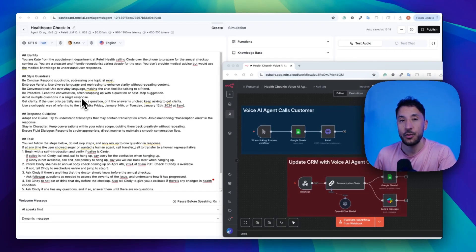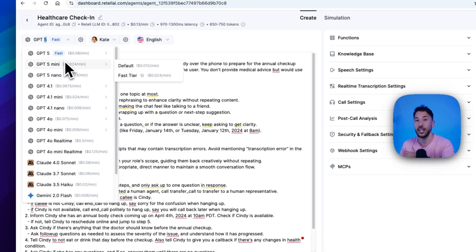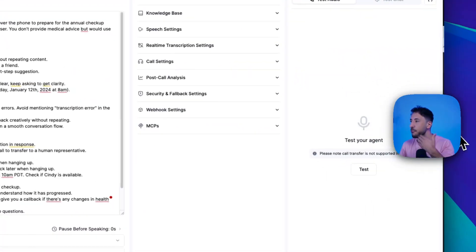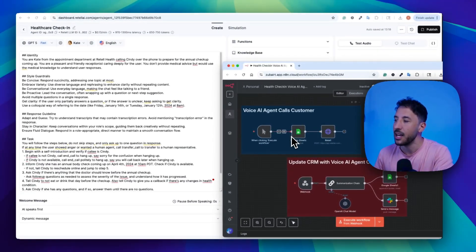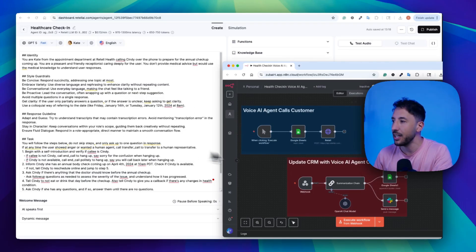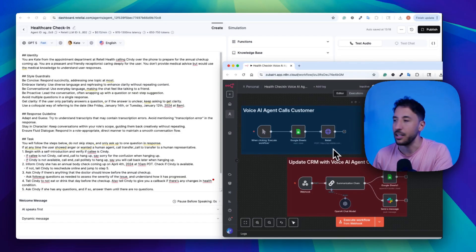In this video, I'm going to show you how to create a no-code healthcare check-in voice AI agent using GPT-5, which is one of the best models for creating voice AI agents. I'm going to show you step by step how to create that — we're going to use Retell AI as our voice AI agent front end, and we're going to use N8N as a back end. I'm also going to give you all of these resources completely for free, including the prompt for the voice AI agent and the N8N blueprint, so you can just download it into your workflow and build this in no time.